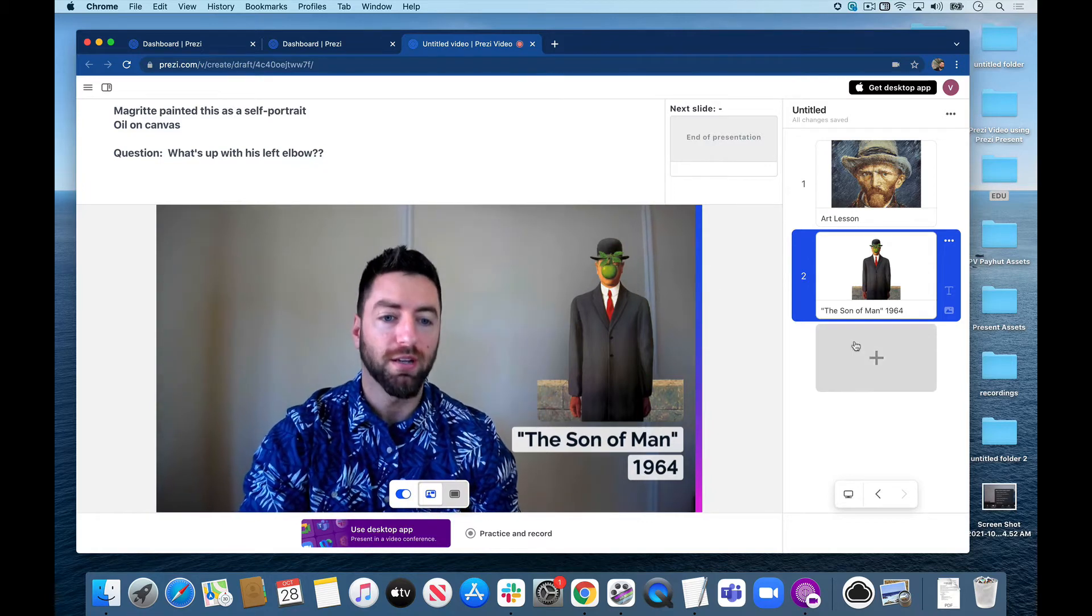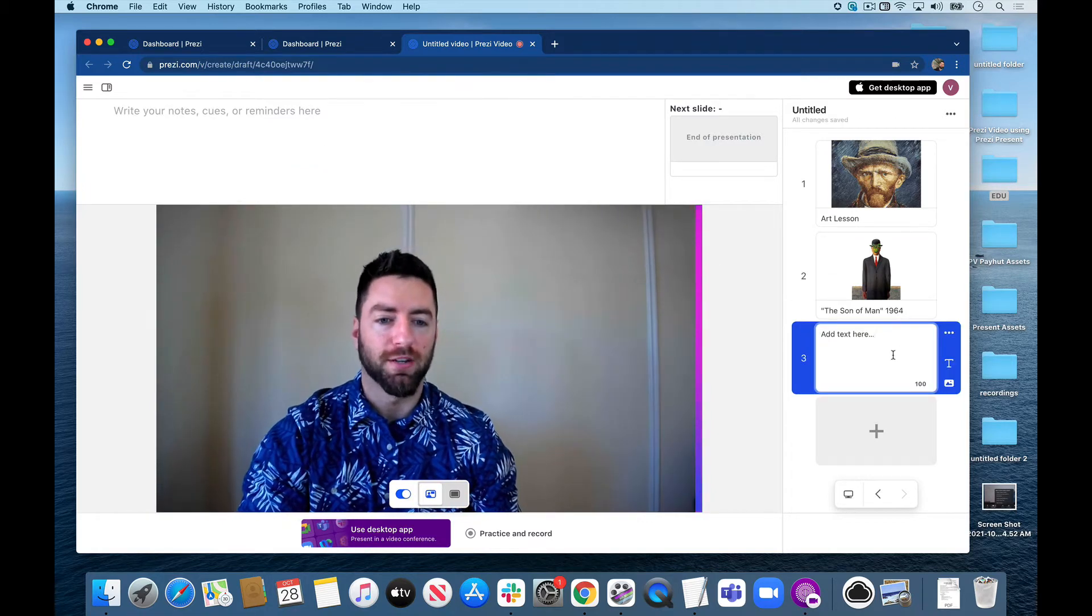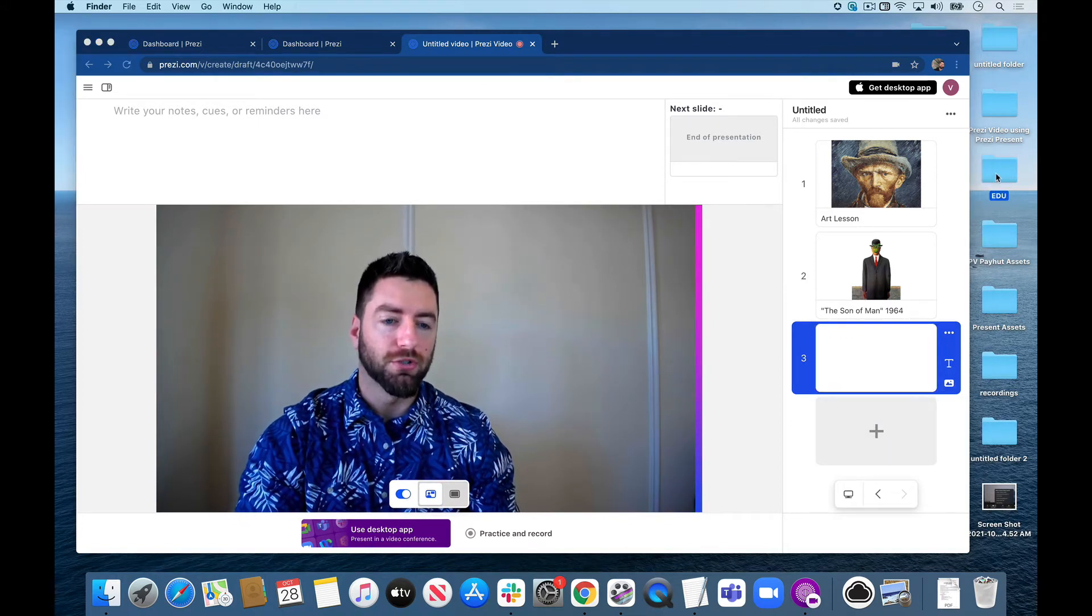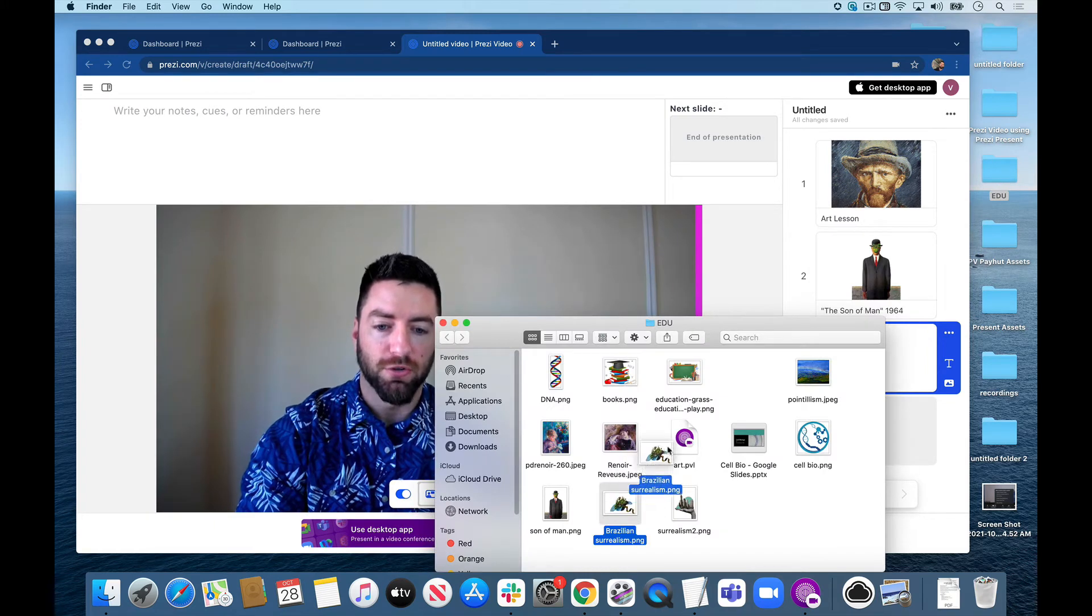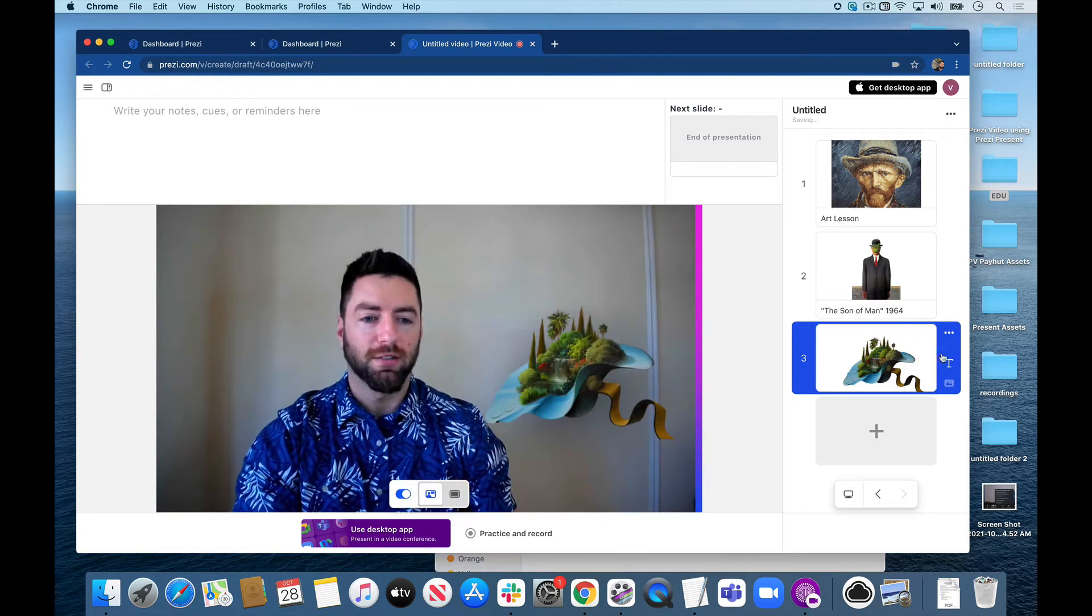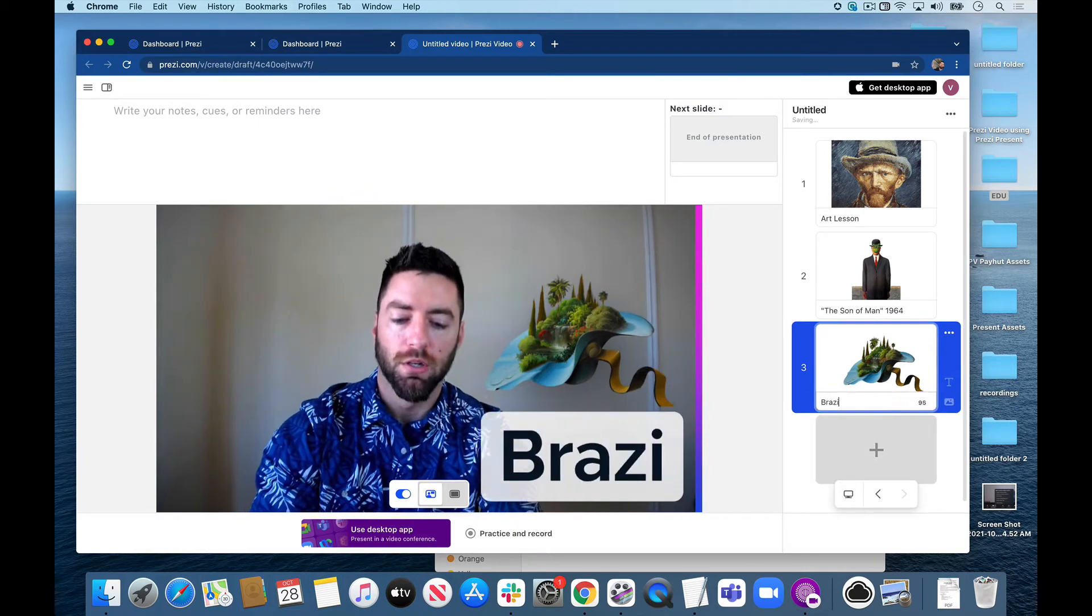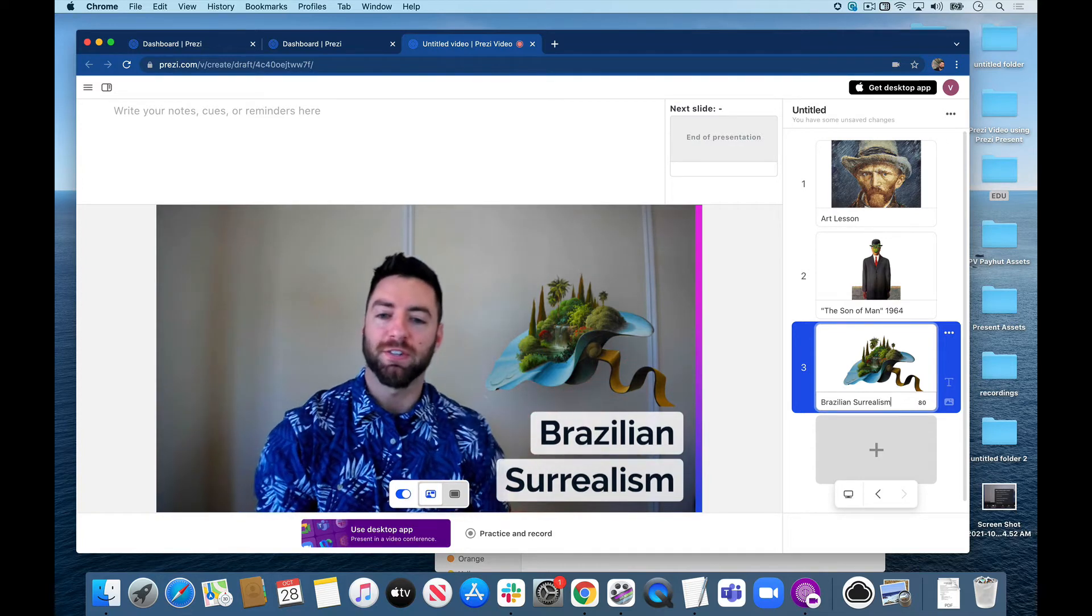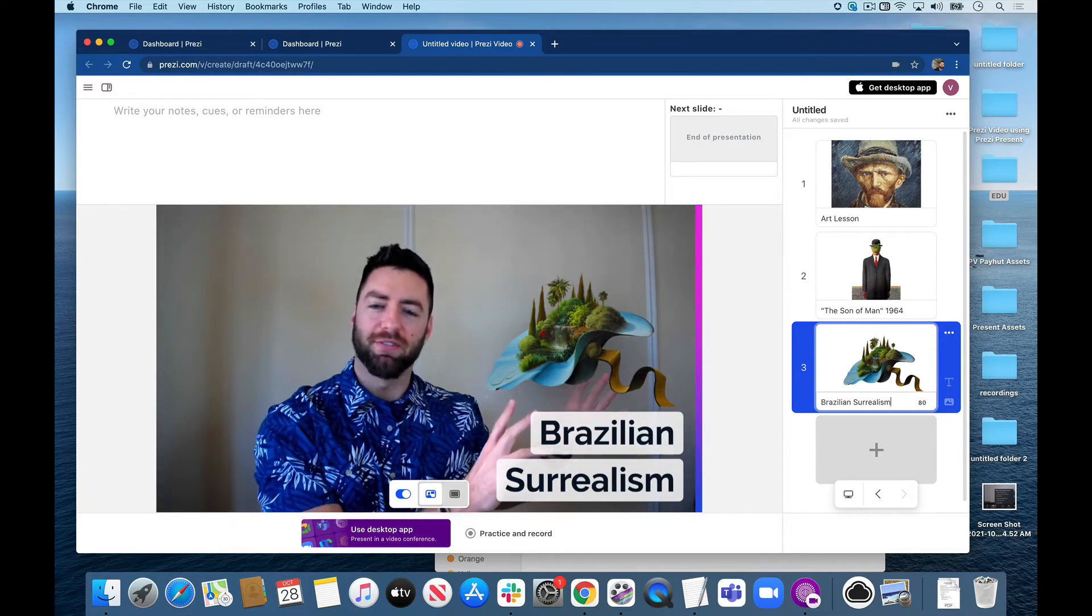Let's add one more slide. I want to show you another way that you can add some content. This time, instead of adding it through the little menu here, I am going to just drag and drop it right onto my screen. So I'm going to go for some Brazilian surrealism. There we are. Let's add some text. I'll click the T. Brazilian surrealism. There we are, nice graphics on screen.